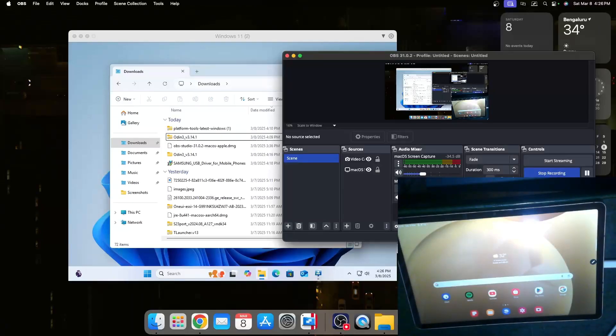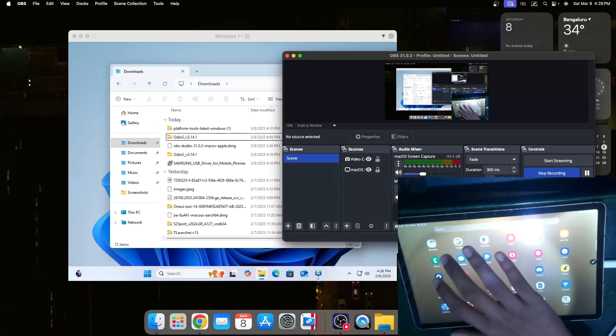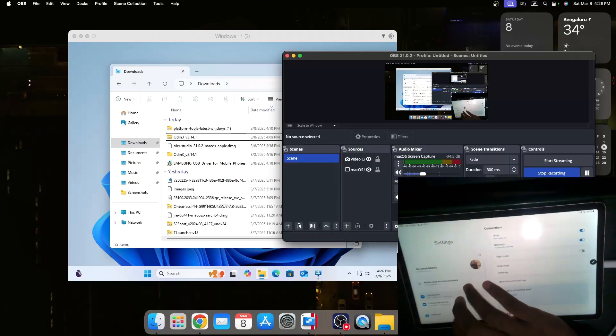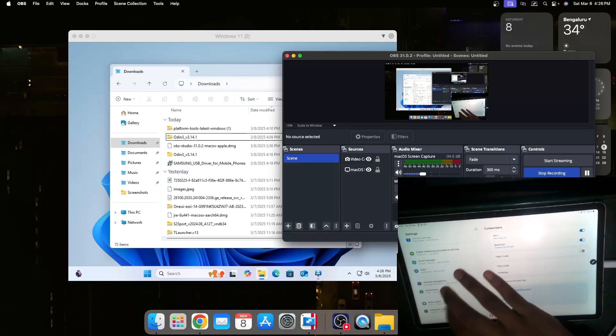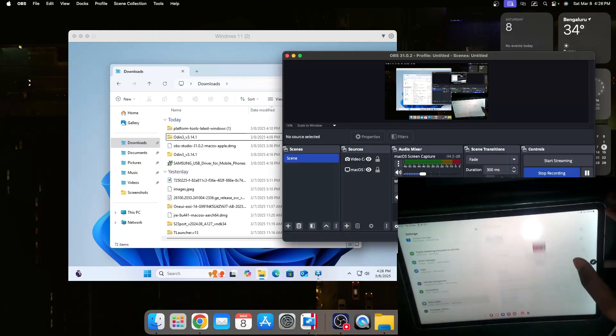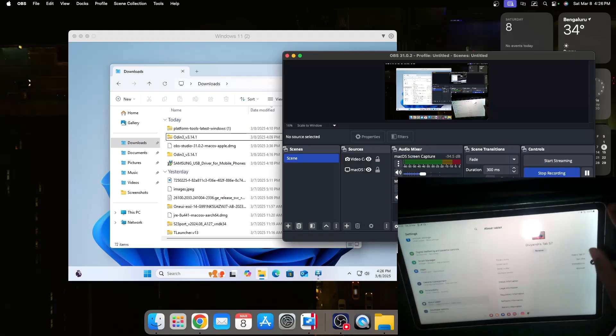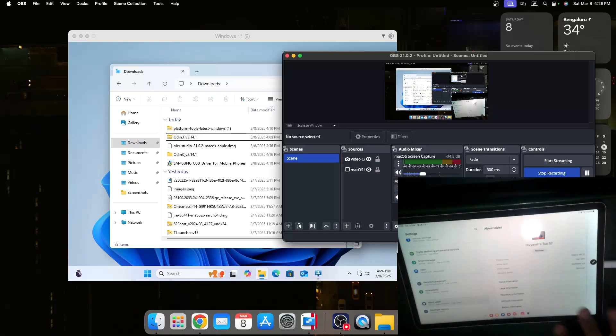So today with me I have the Samsung Galaxy Tab S7 running the latest One UI 6.1.1, and today I'm going to show you how to install it on your device.